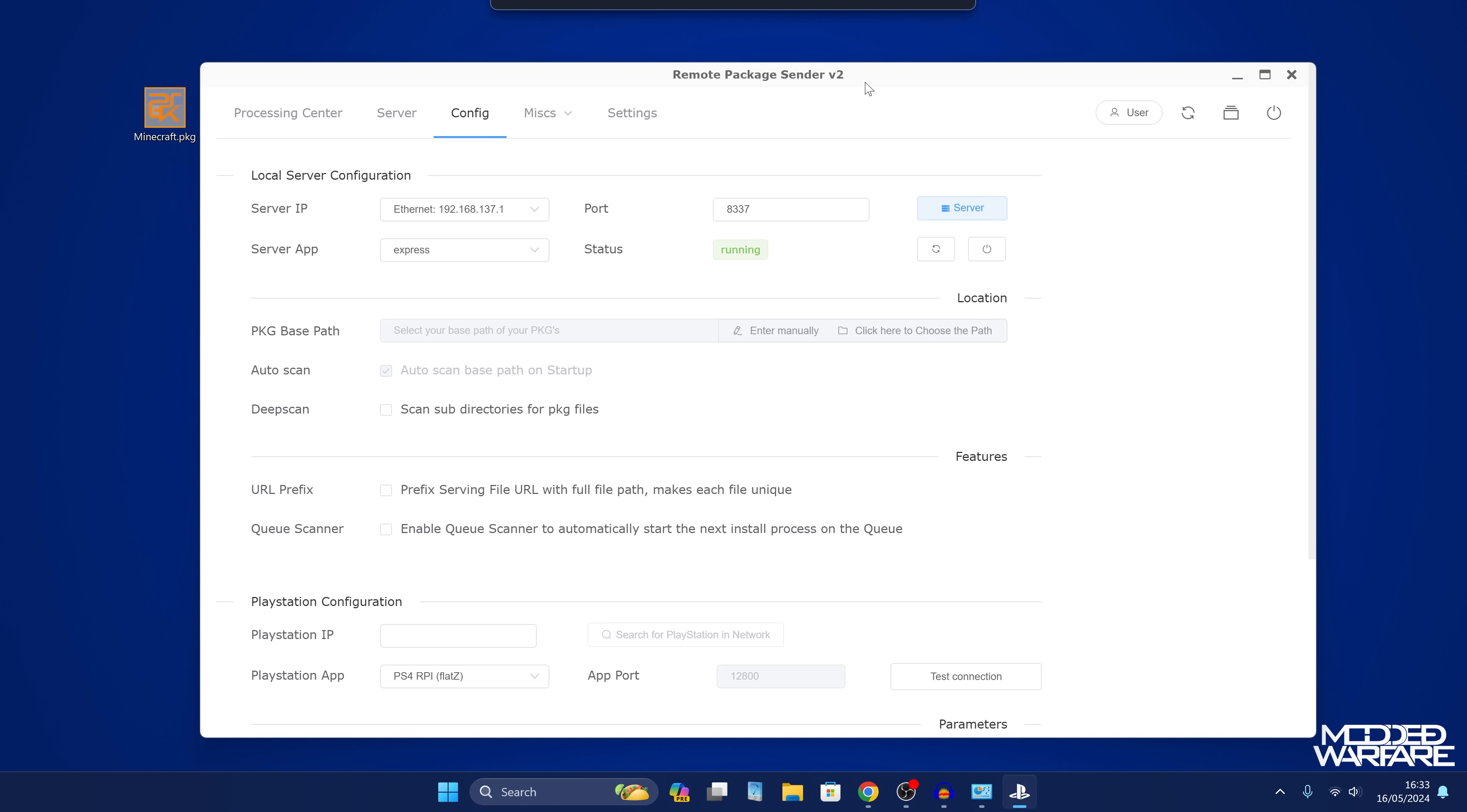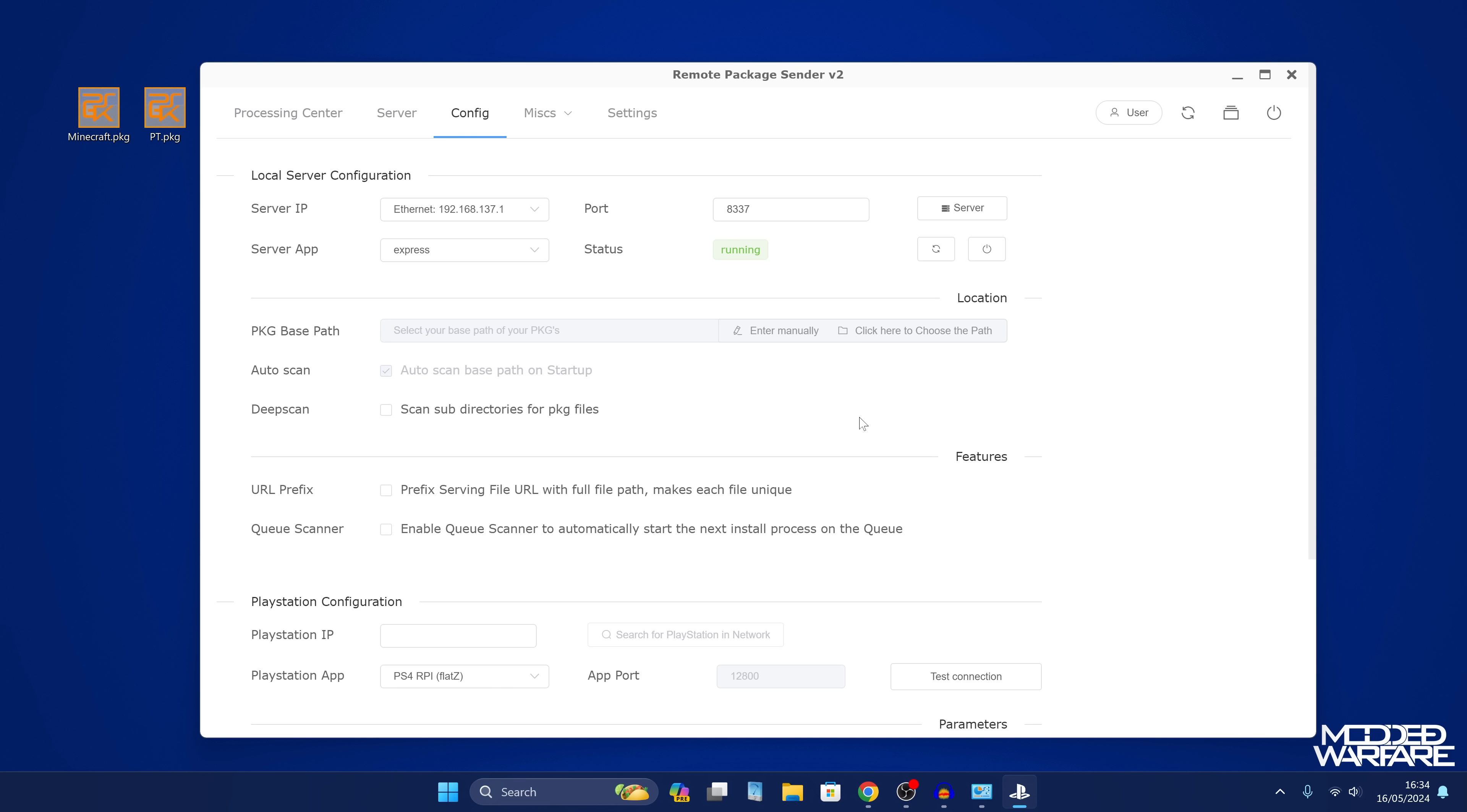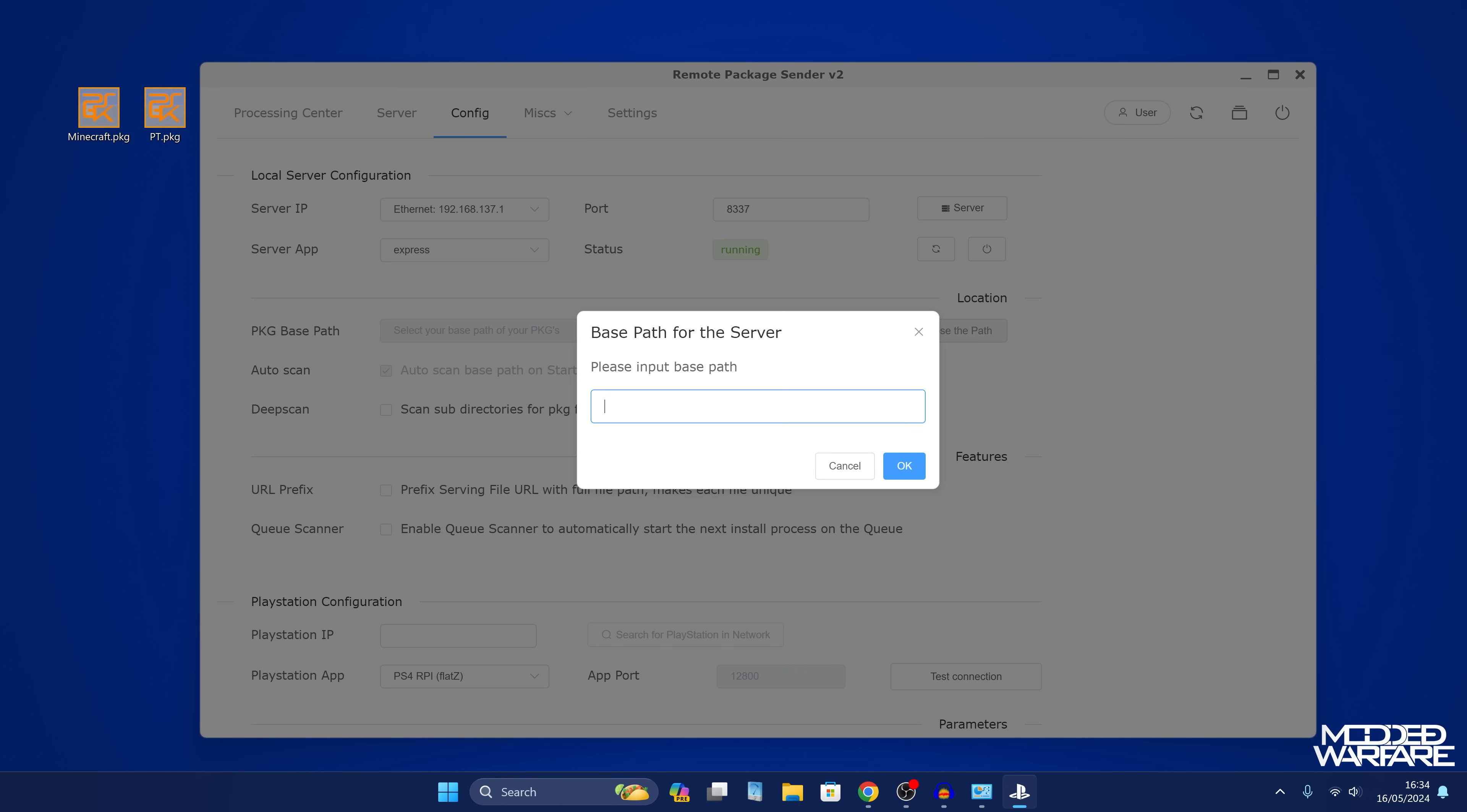From there we should be able to click the refresh button and it should say it's running. There's two ways that you can use this. You can drag and drop package files directly into the program, or you can choose a location on your computer and it will list all of the package files that it finds in that location. Generally I like having this set up, so I'm going to enter the downloads location for my JDownloader downloads, which is the download manager I use to download all of my package files. Just give it the downloads folder on your computer where all of your package files are and then click OK.